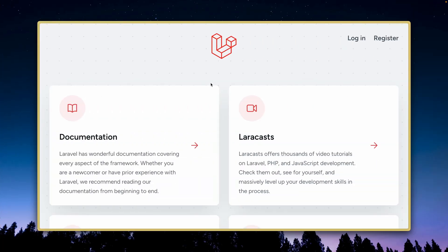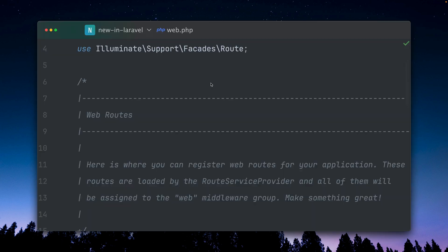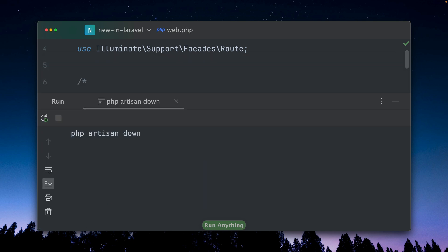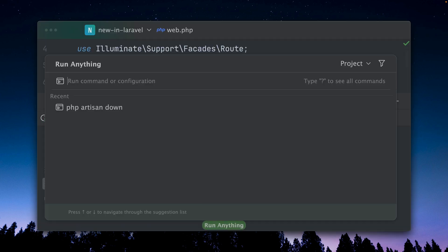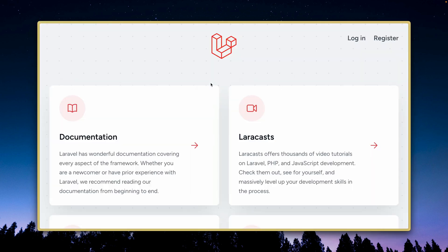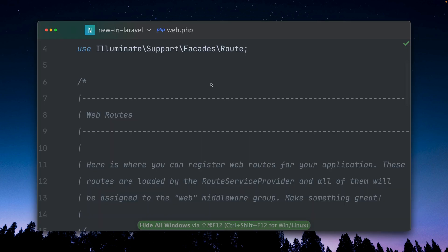Currently this site is accessible by everyone, but if I want to bring this site down I can use php artisan down, which brings the site down, which is now in maintenance mode and it's not accessible anymore. Let's bring it up again with php artisan up, and you can see we now have access to it again.